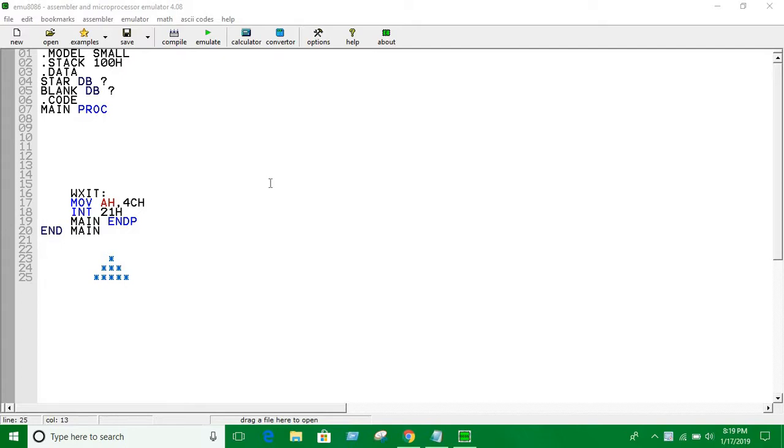Hey guys, in this video we're going to see how we can print a diamond in assembly language programming. We're not going to get things difficult; we're going to use our triangle and reverse triangle technique.